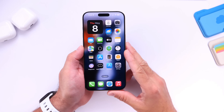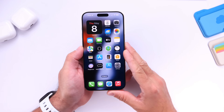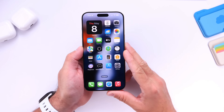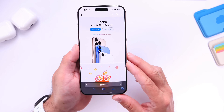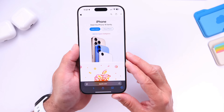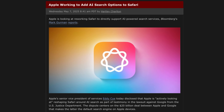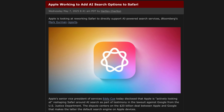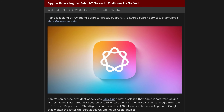Hey guys, in today's video I'm going to show you how to use ChatGPT as the search option on your iPhone when browsing using Safari. I was quite surprised to learn that not many users know you can do this. Over the past several days, Bloomberg has reported that Apple is actively looking into integrating AI search options into Safari, such as ChatGPT, Perplexity, and many others with the release of iOS 19.